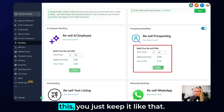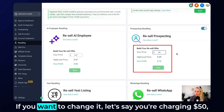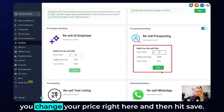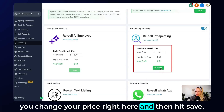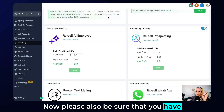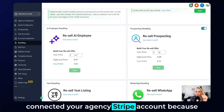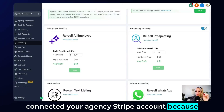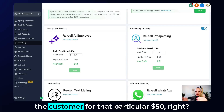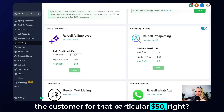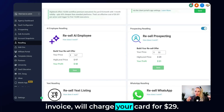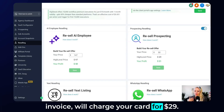The high level price will be $29, which means your profit is $16. If you're happy with this you just keep it like that. If you want to change it, let's say you're charging $50, you change your price right here and then hit save. Please also be sure that you have connected your agency Stripe account, because your agency Stripe account will charge the customer that $50, and then high level will send you an invoice and charge your card for $29.